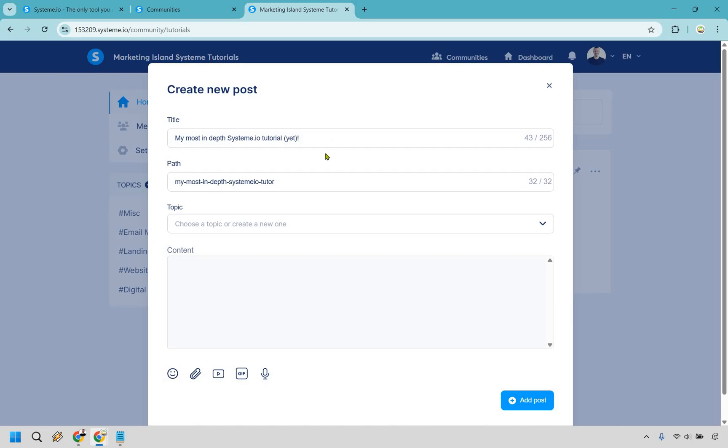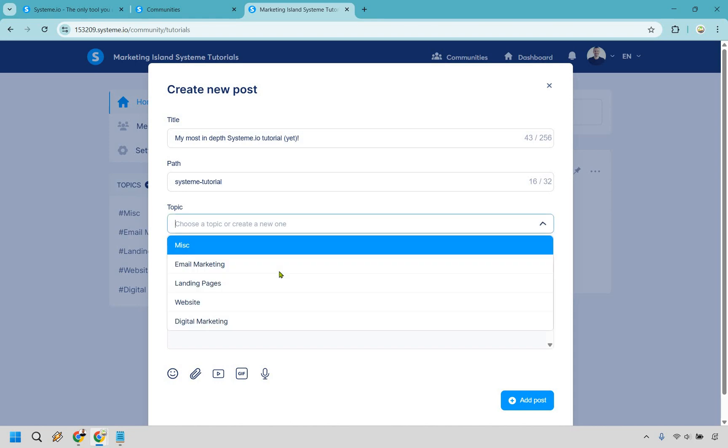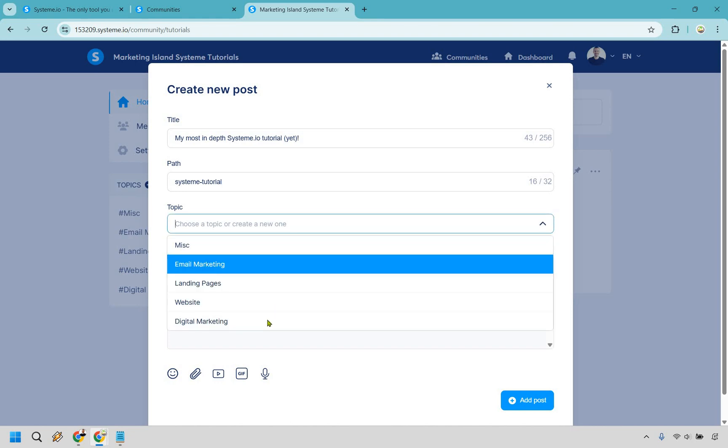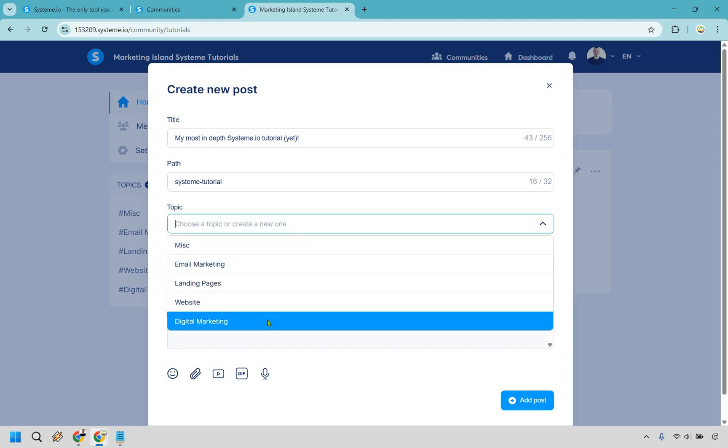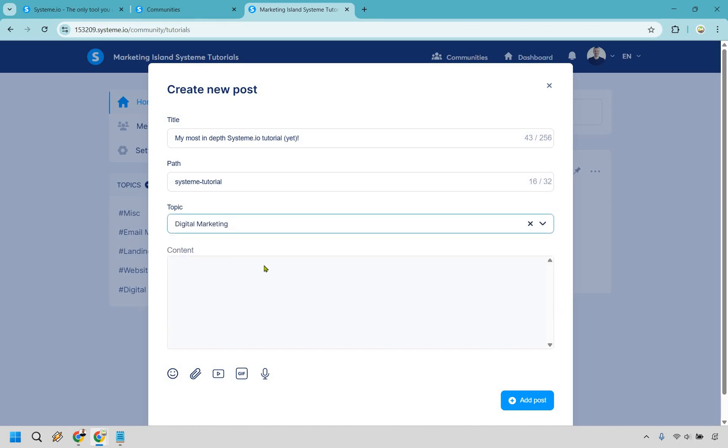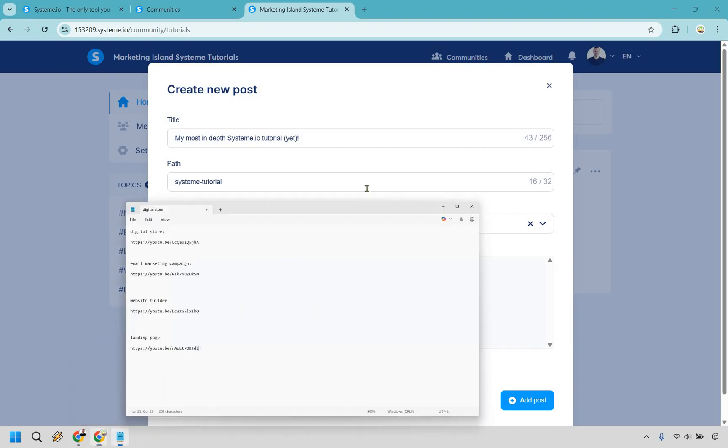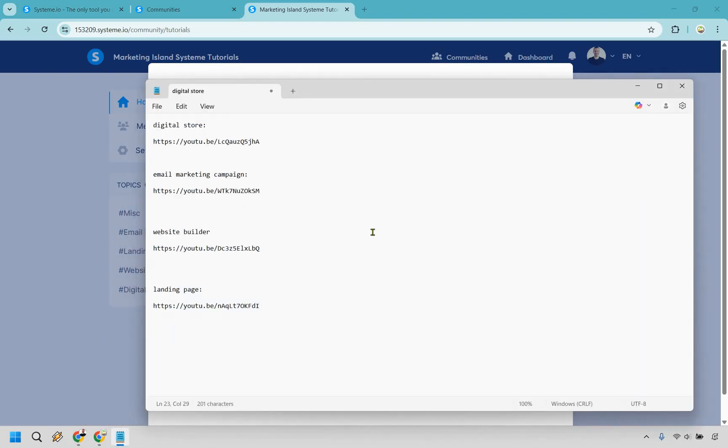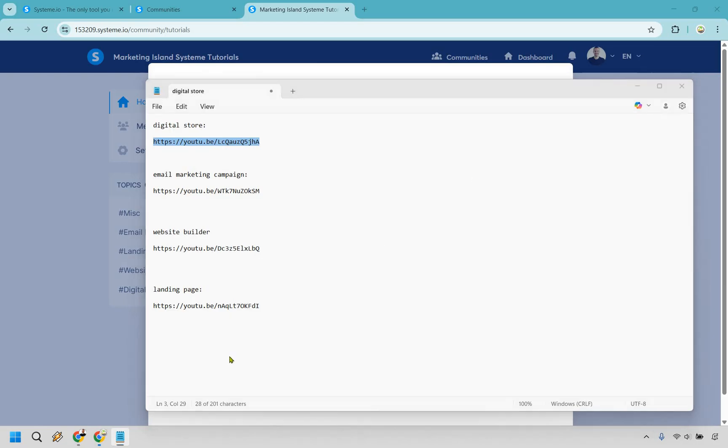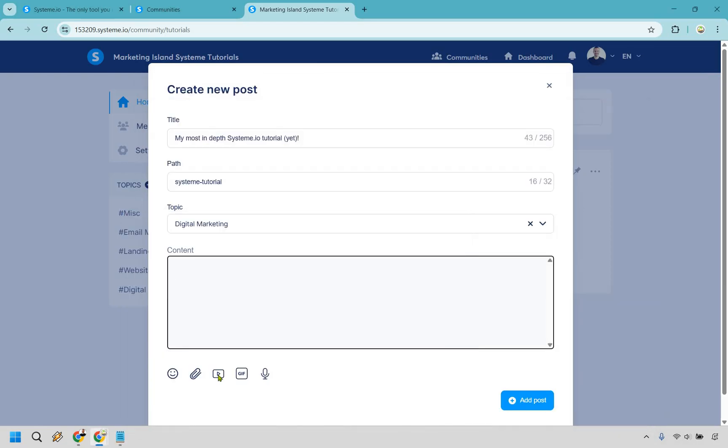All right so for this I put my most in-depth system.io tutorial. A little bit too much going there. Let's do like tutorial. Make it a little bit shorter. Okay so for this this one let's say is going to be digital marketing. Now for this what we can do is actually put some content in here. So what I did is actually grab some links for some of the content that I've created. Let's say we wanted to do the digital store one.